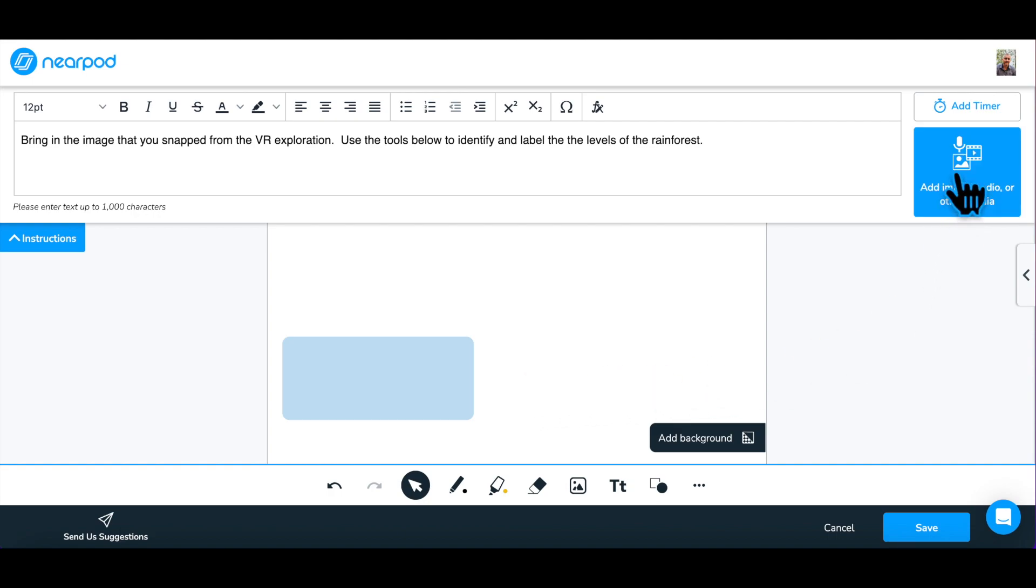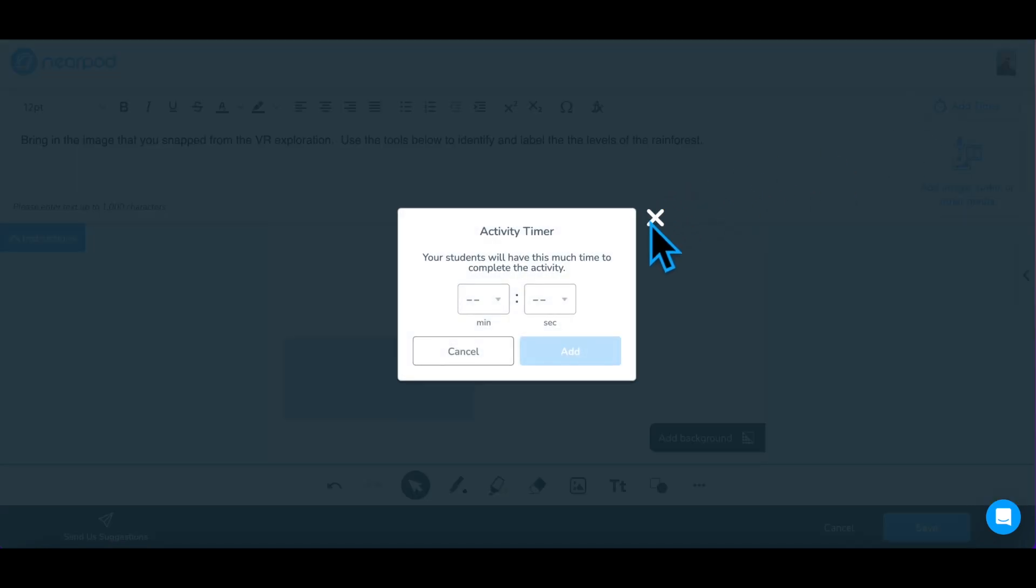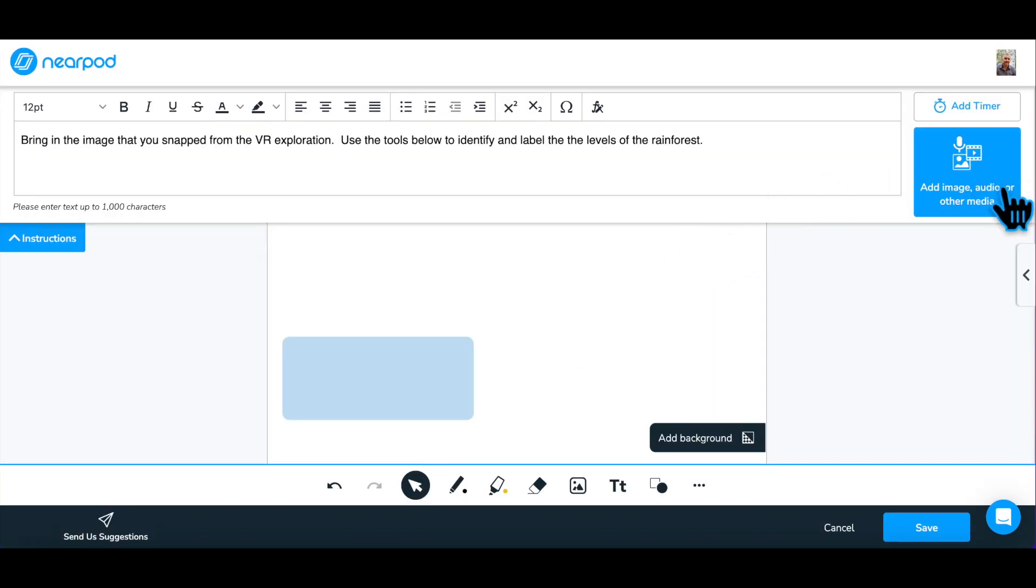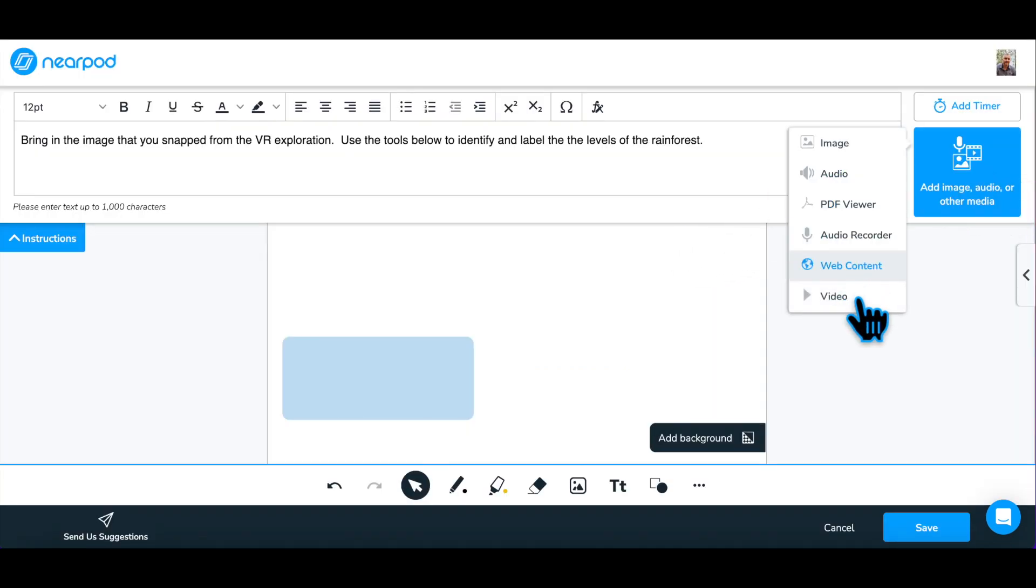Include a timer to keep the students motivated, or add reference media to provide additional materials to be used to scaffold or enrich the question.